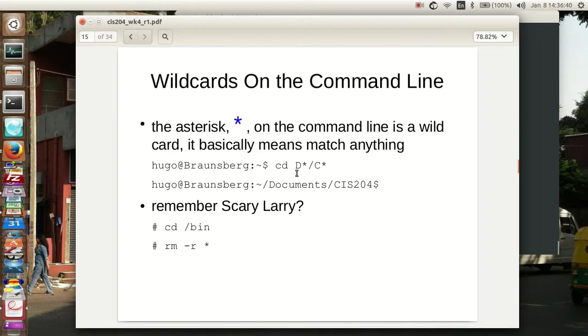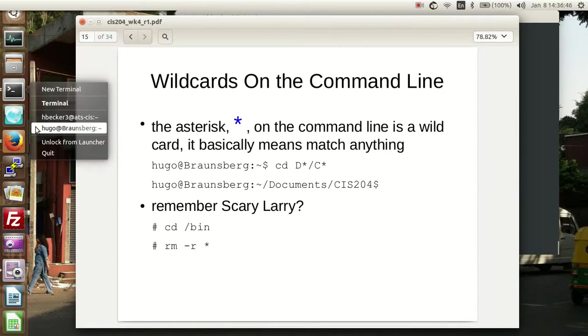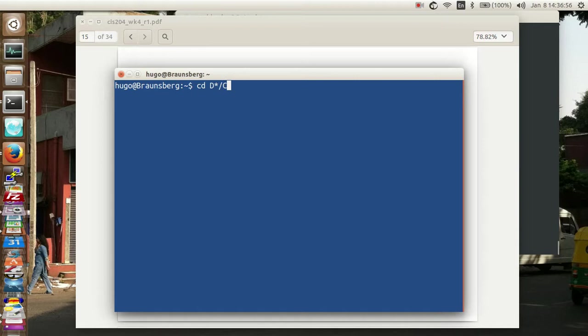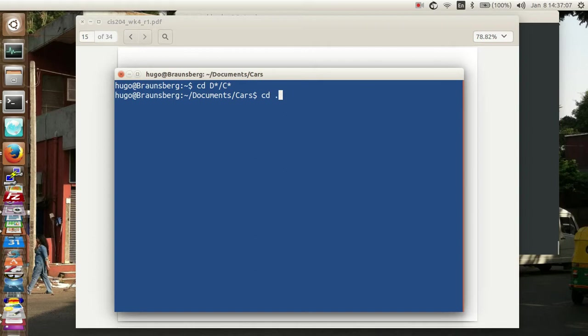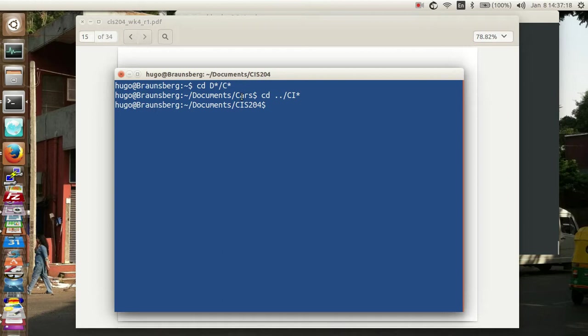So if I do this on this new terminal, if I do CD to D asterisk slash C asterisk, it's actually not going to do exactly what I want it to, because I have to give it something more than that, because there's more than one for instance. So let me do this as is and show you. CD to cars. So let me do this. CDs. And that will take me into the CIS-204. But you notice what happened. It matched the D, documents, and then it matched the C.